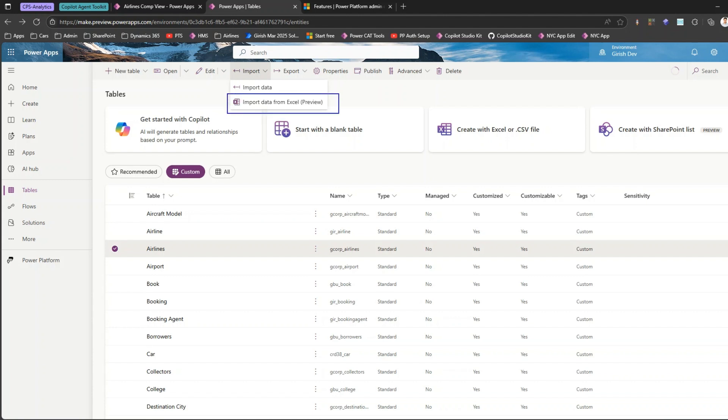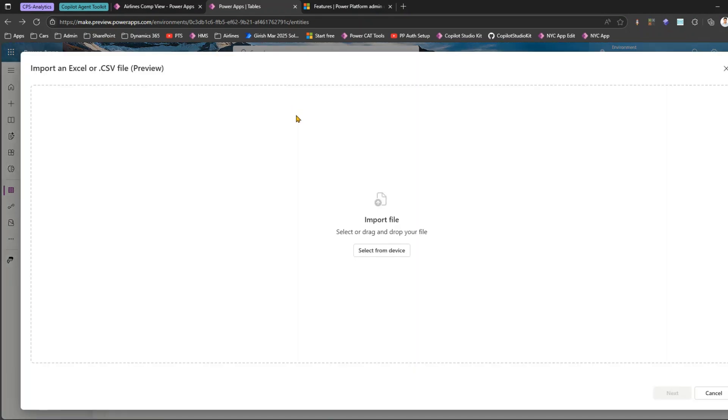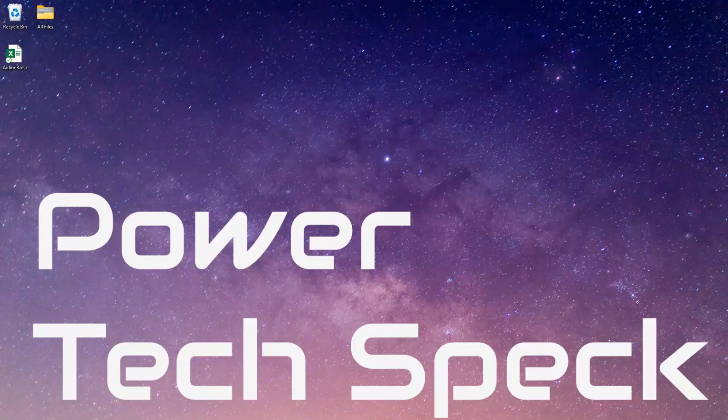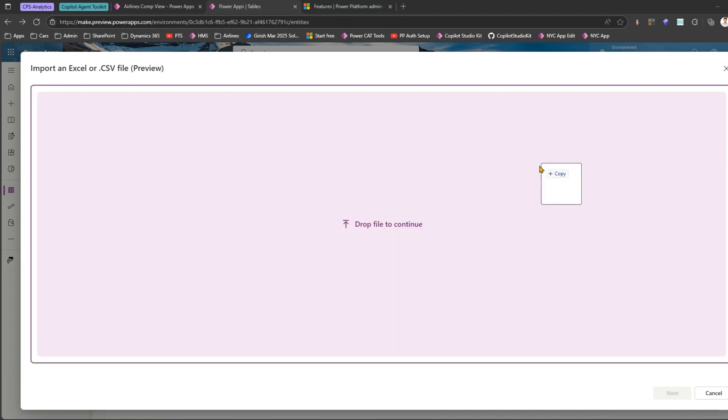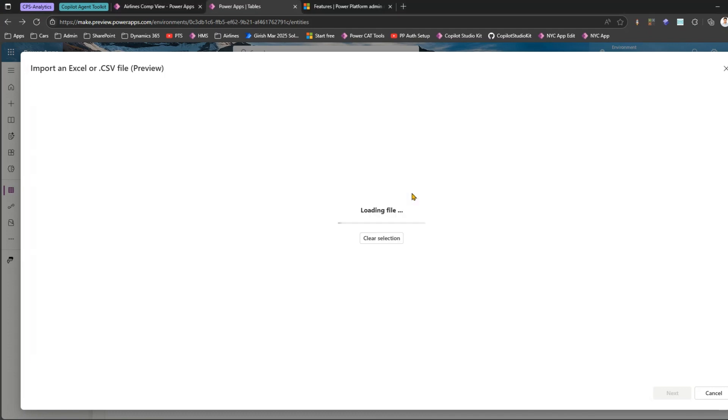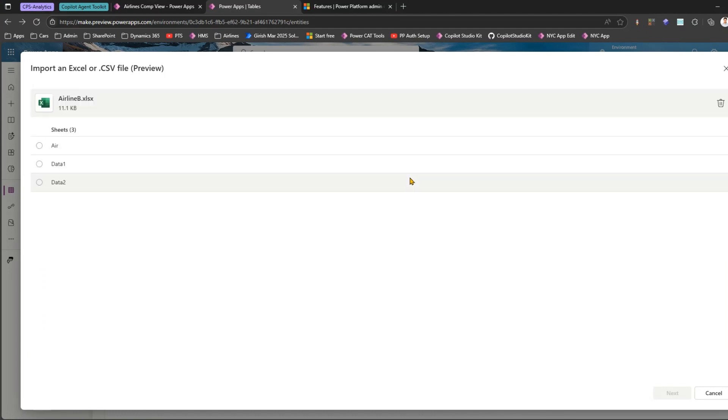Now as you see over here you see an option to Import data from Excel Preview. Why is this enabled? Because we have just turned on the feature through the Power Platform Admin Center. Now if I click on Import data from Excel and now you get some different interface. So now you have an option to either drag and drop your file or select from the device. We have already created a sample file so let me open that sample file. I'll just drag and drop the sample file.